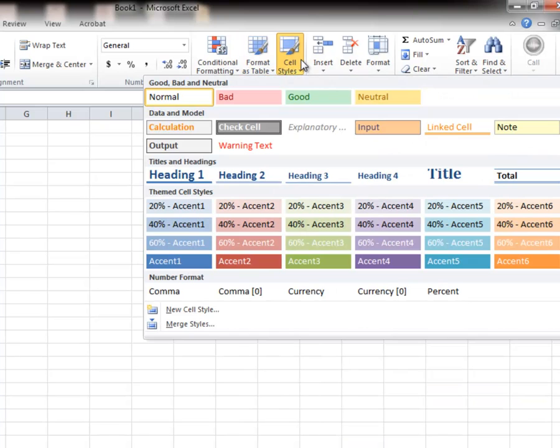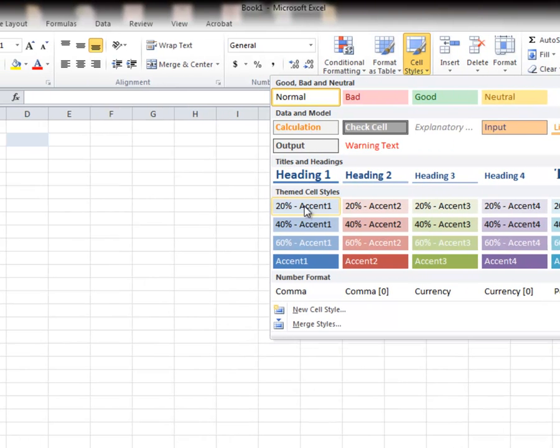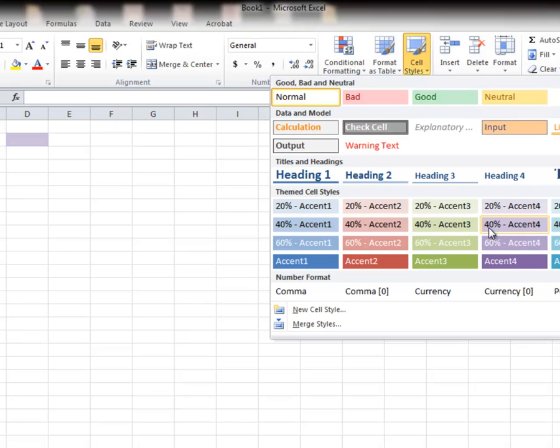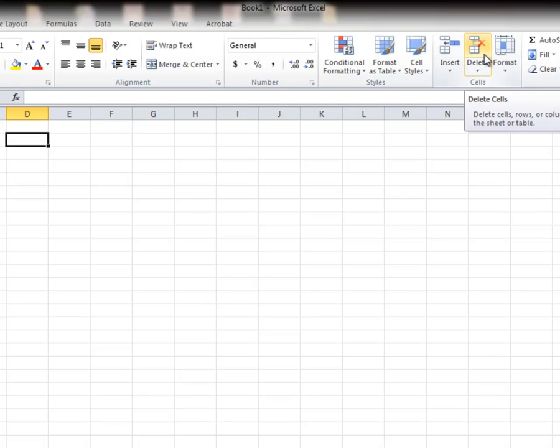Cell styles, how we want the cells to look, what the cell style is. Notice as I go over a particular style, we see different things happening to the cell that I have active. Inserting rows, columns, deleting rows, columns, and formatting.